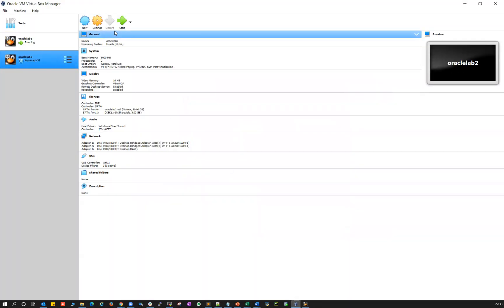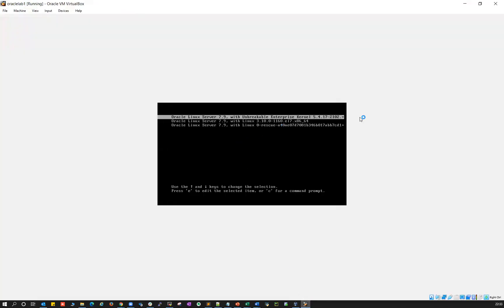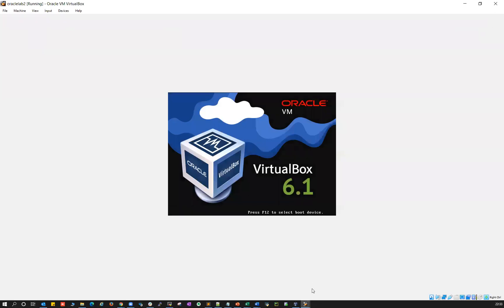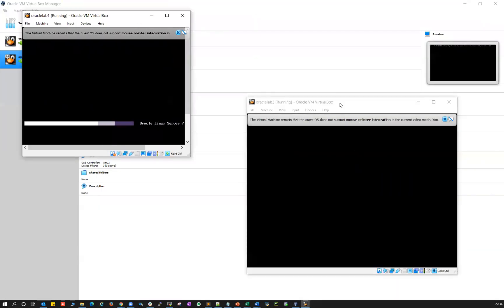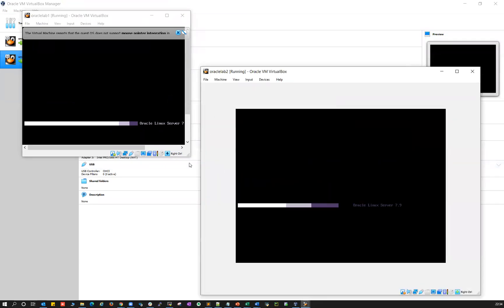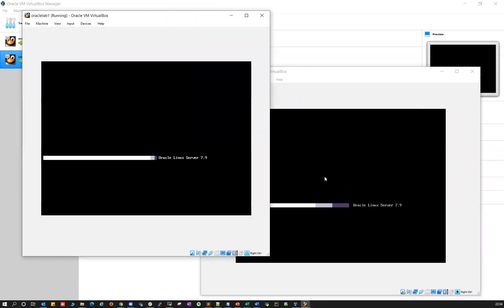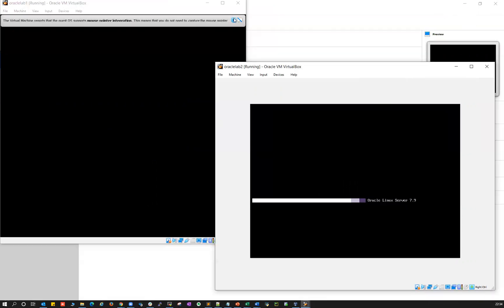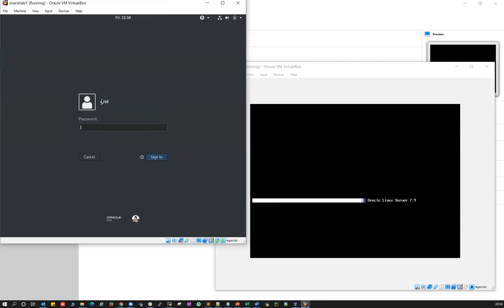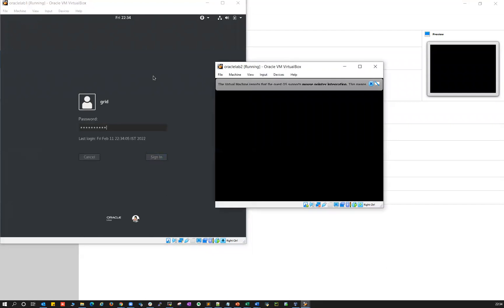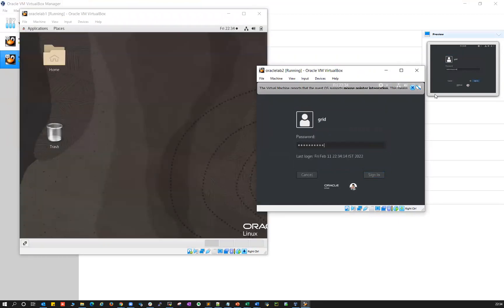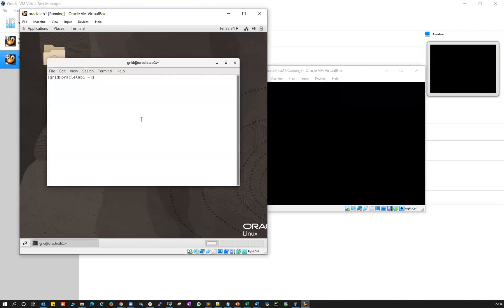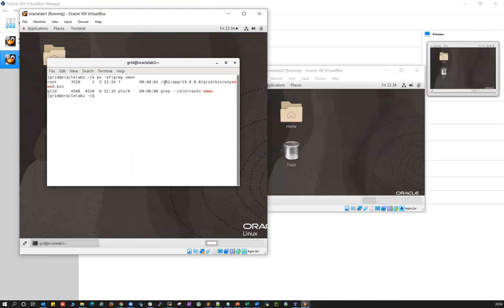Go back and start Oracle lab two as well. This is your lab one and this is your lab two. You can minimize and keep both side by side. Oracle lab one is ready — it has started. Login with your grid user and enter whatever password you have defined. Oracle lab two is also ready — login with your grid user and open a terminal.